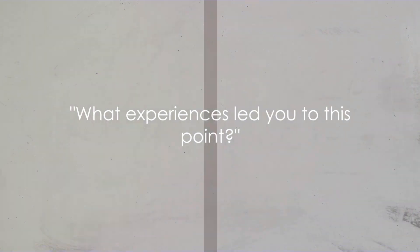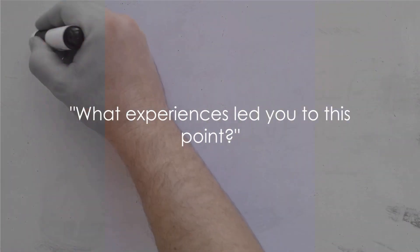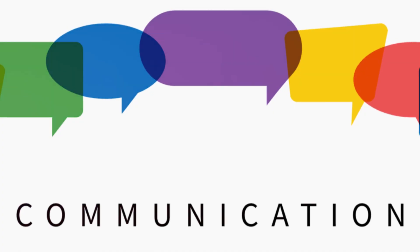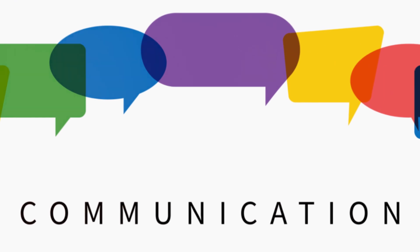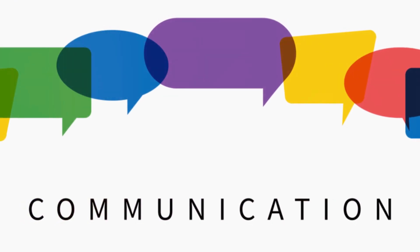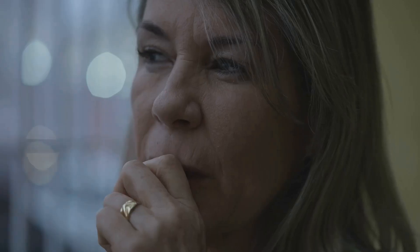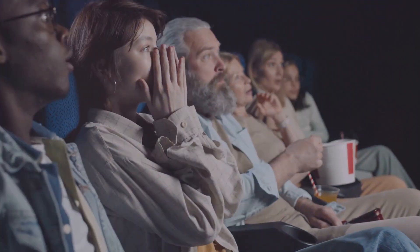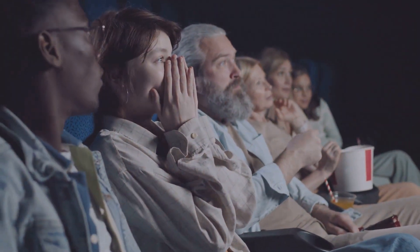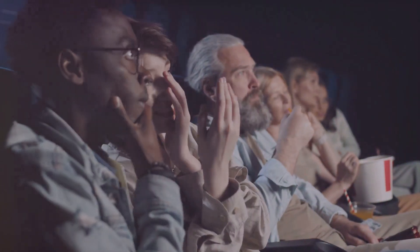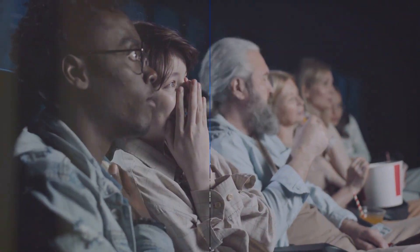First up, what experiences led you to this point? This question is not just about satisfying curiosity. It's about understanding the journey and decisions that have shaped a person or situation. It's about acknowledging that every outcome has a backstory worth exploring.